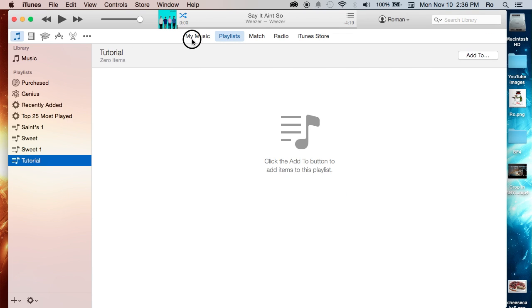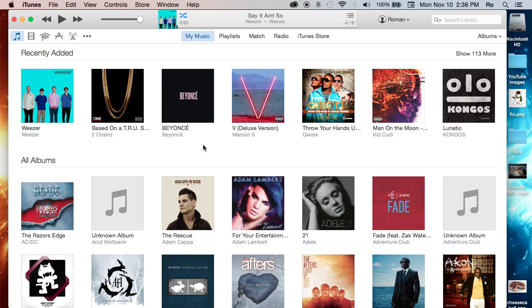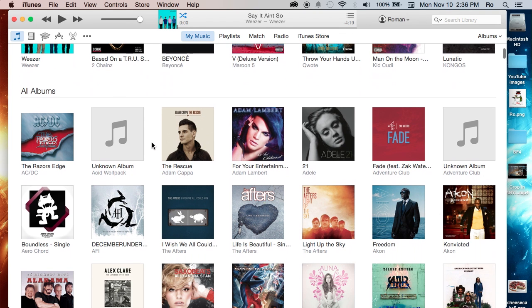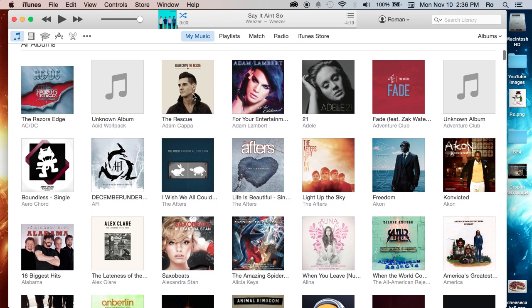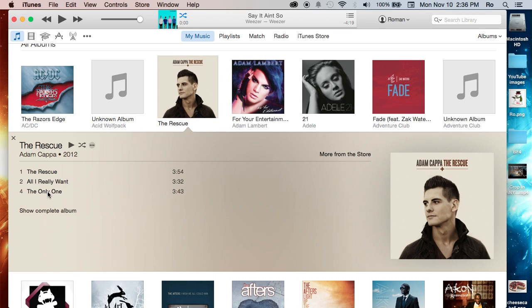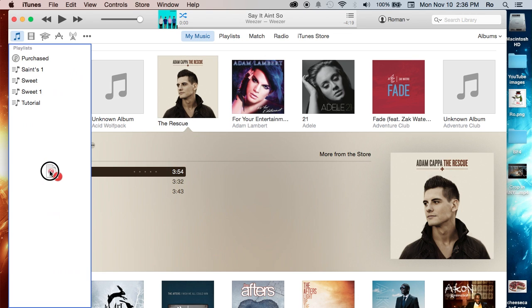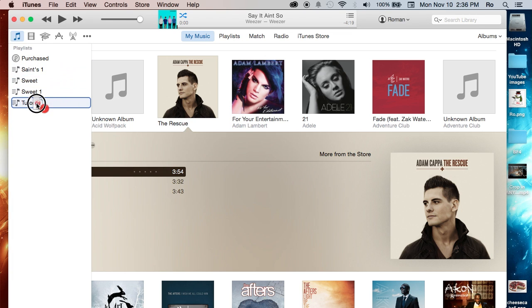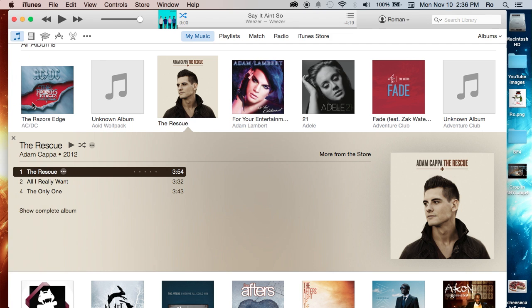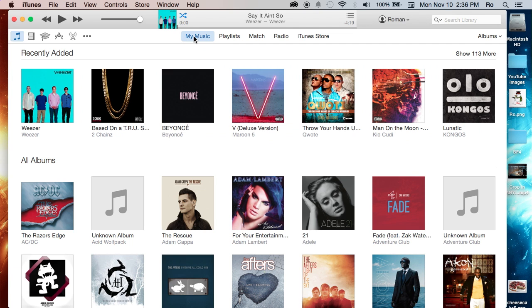Or you can go straight into My Music, and let's say you find a song that you like here. Let's go to The Rescue, the song The Rescue. And we can drag - as soon as we start dragging, it will bring up all our playlists that we have, and we can drag it straight into that playlist by simply dragging and dropping.